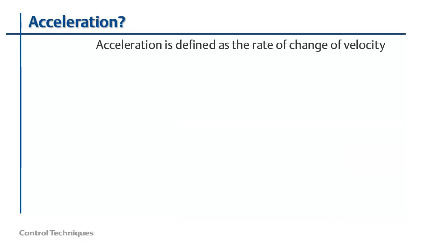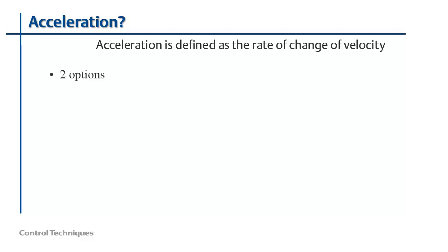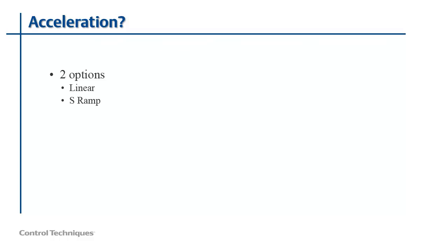Acceleration is defined as a rate of change of velocity. Acceleration comes into play whenever there is a change in speed in the drive. Acceleration is also bi-directional. That is, there's both positive acceleration and negative acceleration. Negative acceleration is commonly referred to as deceleration. Our drives offer two options for how to accelerate between changes in velocity: linear, which is default, and S ramp.